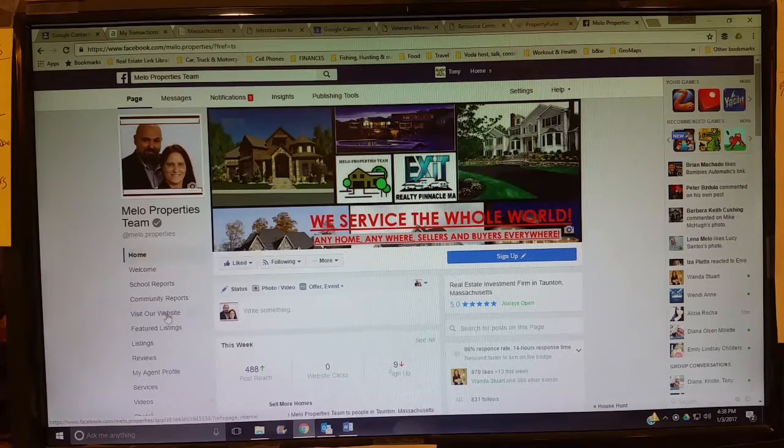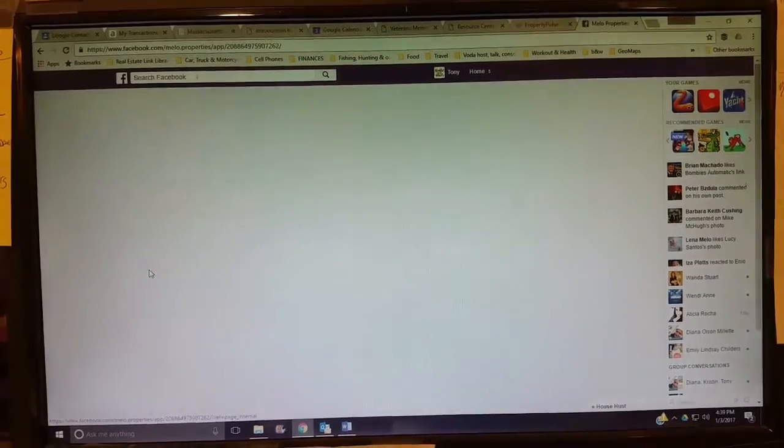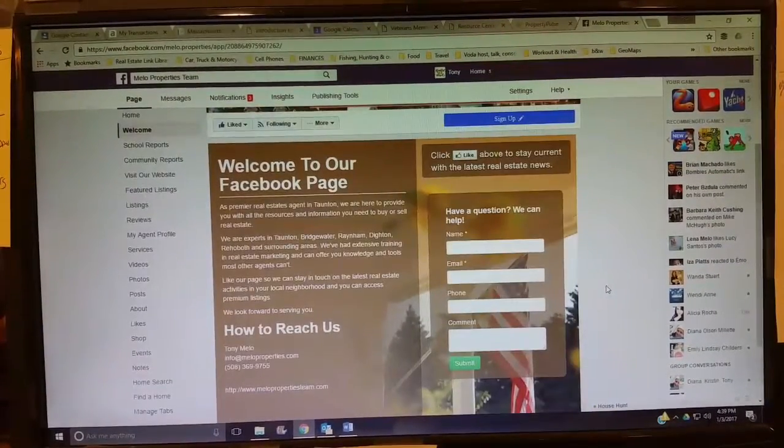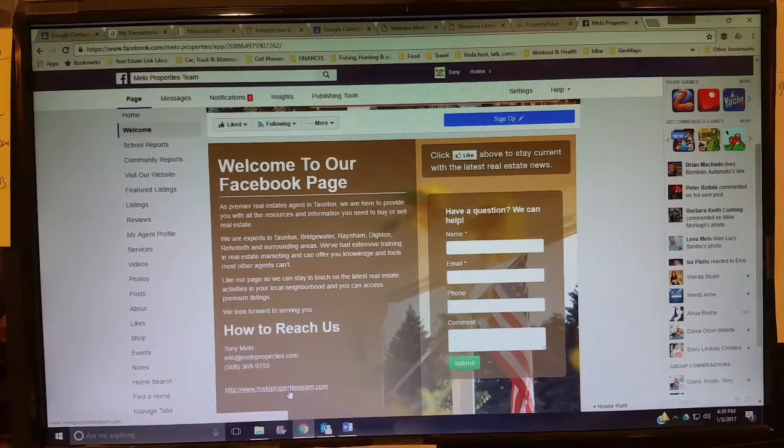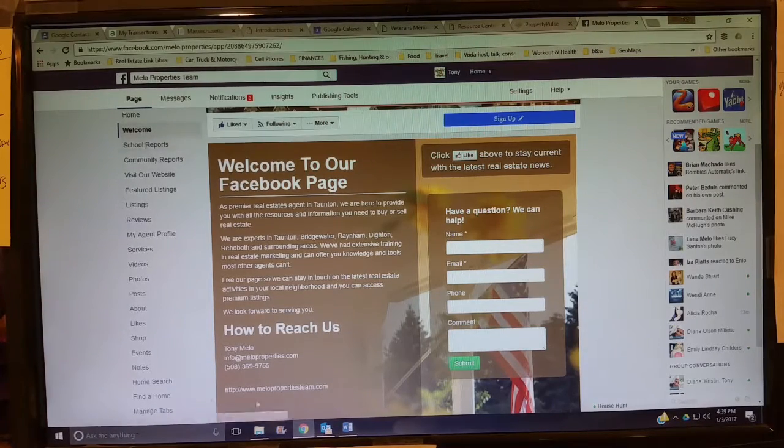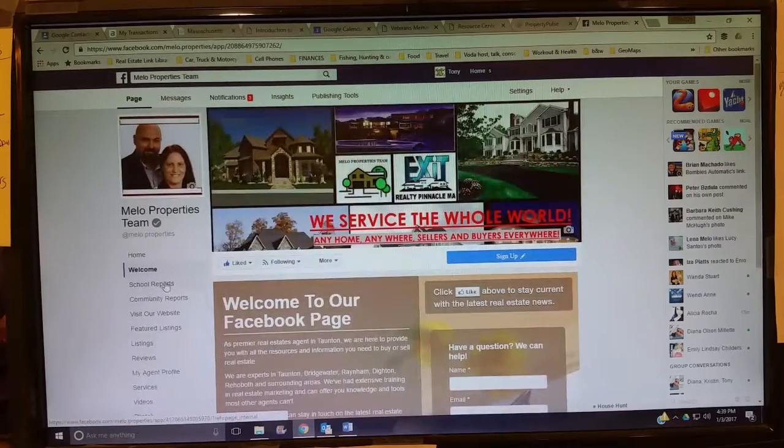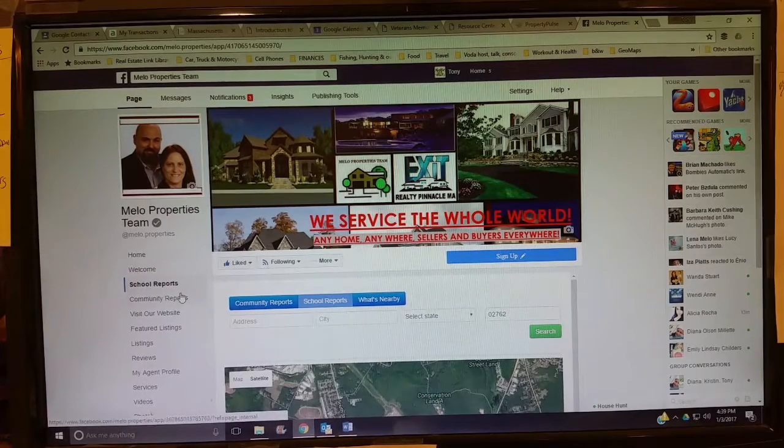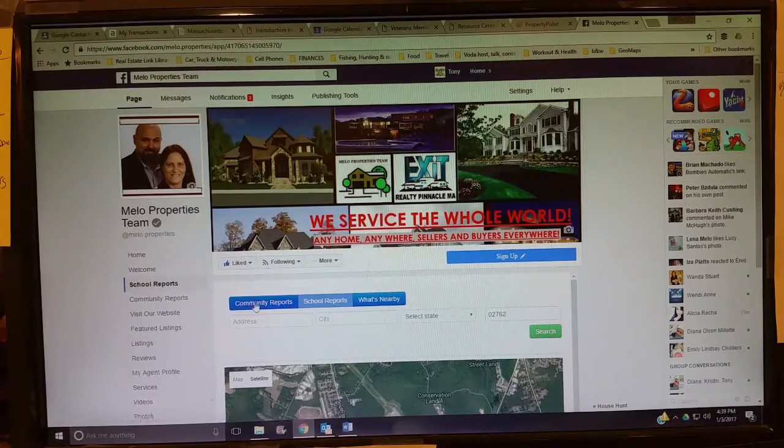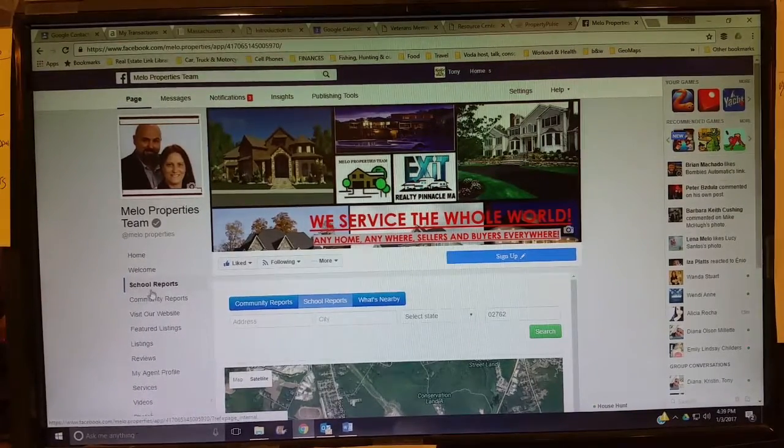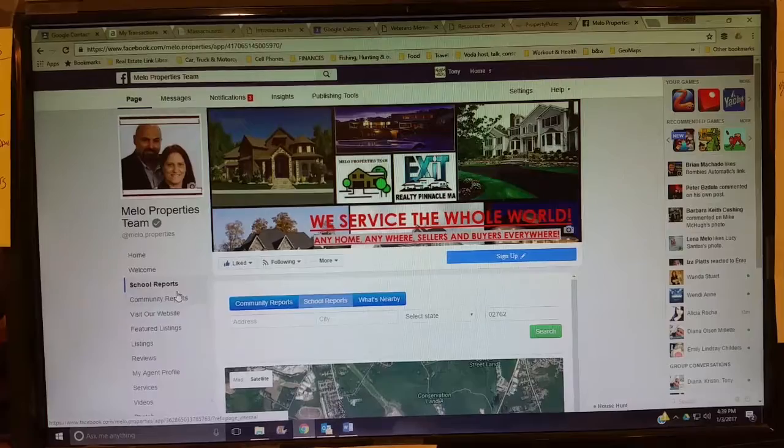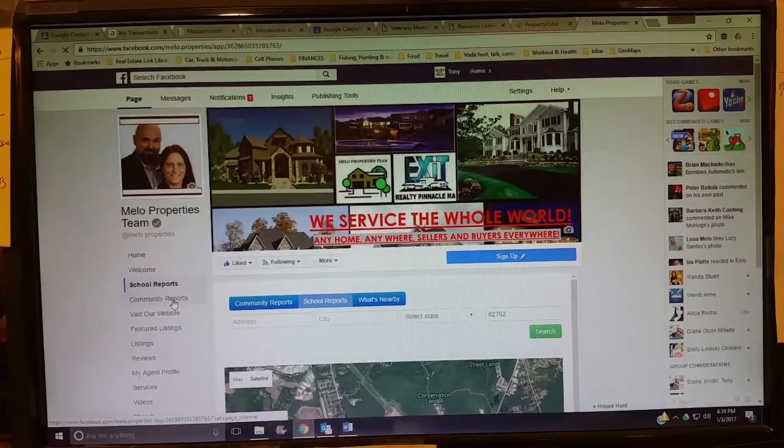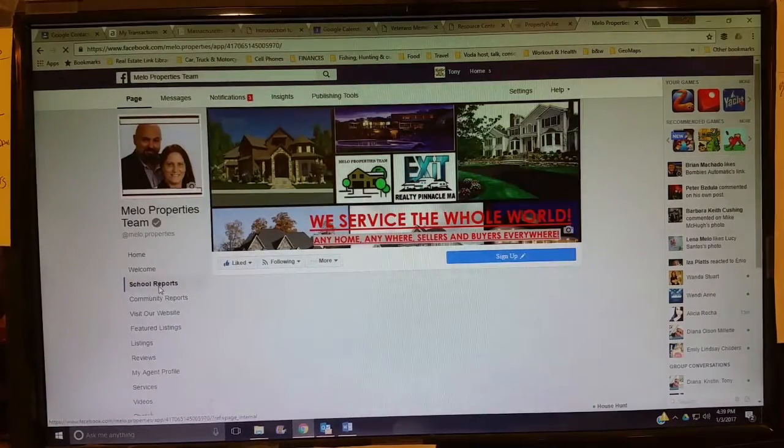A lot of the new stuff that we're doing is on over here, basically tabs starting from the top. There's a little welcome page, another way of getting in touch with us. We got a new Mello Properties Team page. There's school reports. These two buttons here are almost the same thing because you can toggle back and forth between these two.